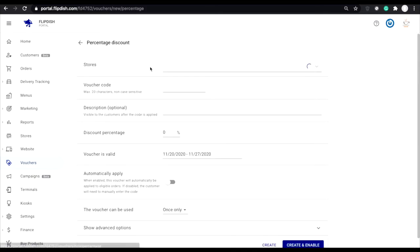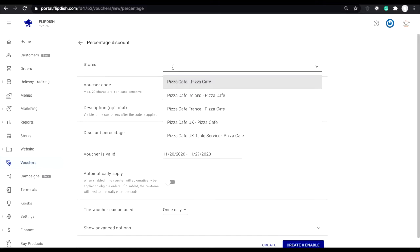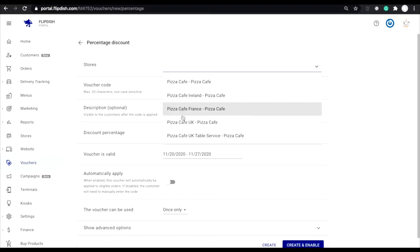Upon selecting your voucher style, you will then be able to alter the specifics of your voucher. Let's have a look at the following sections. Stores. If you have access to multiple stores on your portal, your first option will be to select which store that this voucher will apply to.